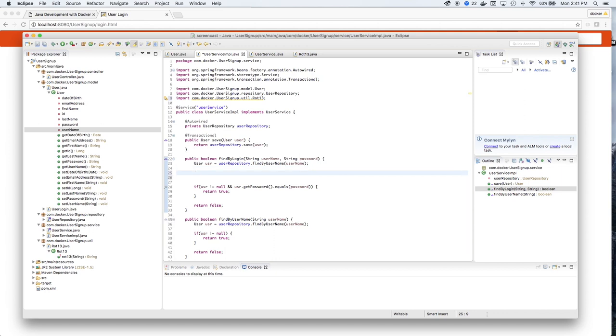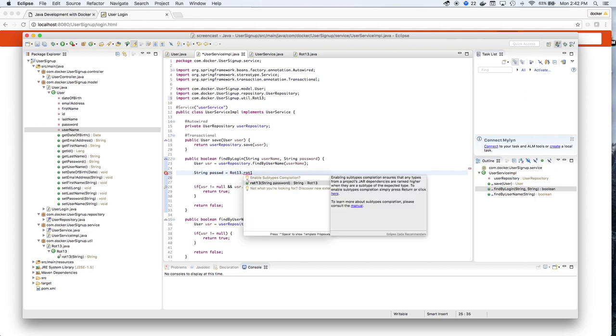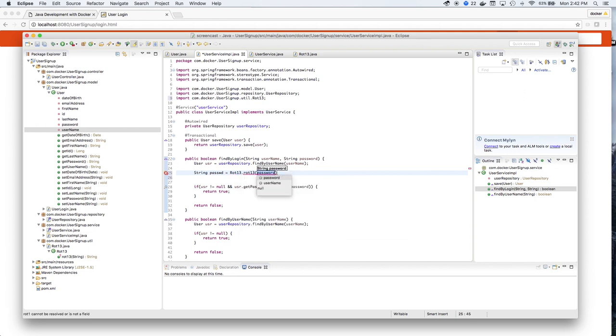And for the sake of this exercise, we'll create another variable for the password that applies rotation 13 or ROT13 onto the password that's entered into the form.